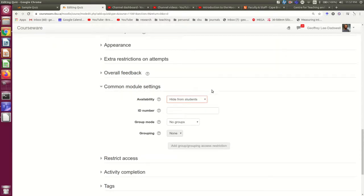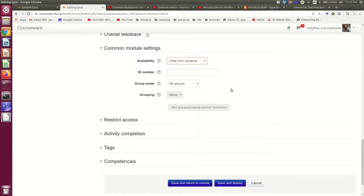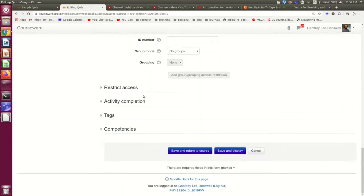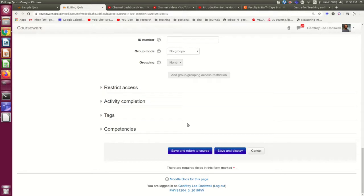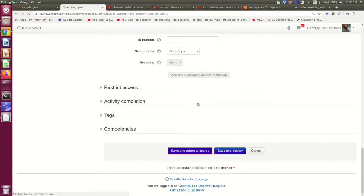So when you're finished all of that, you can save and return to the course or save and display. Save and return to course does just what it says. It saves your setup of the quiz and you're going to get booted right back out to your main Moodle page.